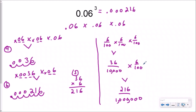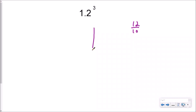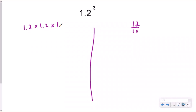Either way is fine — whatever you feel more comfortable with. Let's take a look at one more example. Here I have one and two tenths cubed. I'm going to rewrite it as one and two tenths times one and two tenths times one and two tenths.